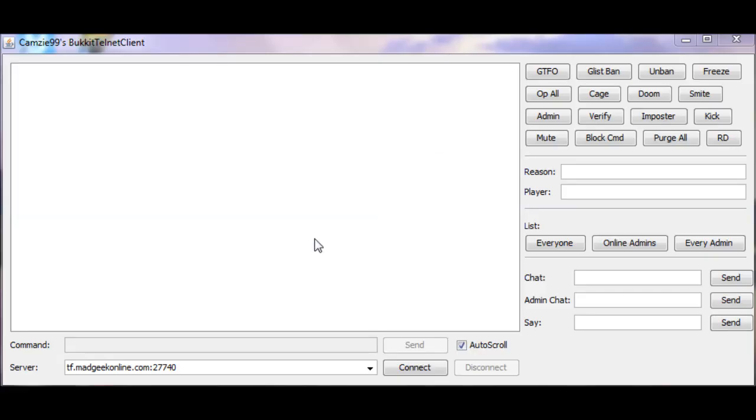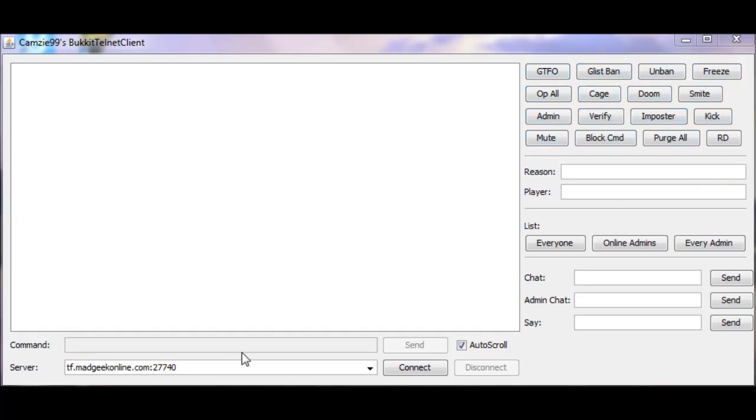This is the other Telnet client that I'm going to show off today. This is Camzee's Telnet client. And the main difference between this and both Madgeek's and XXY Lee's versions of the Bucket Telnet client. The main difference is that you have all these buttons! It's so easy to do this! This part is absolutely pointless now. Except for a few other commands.